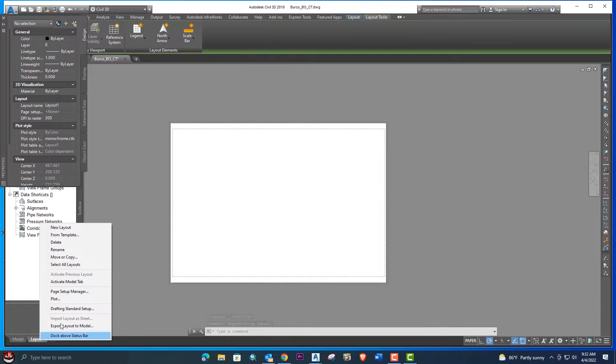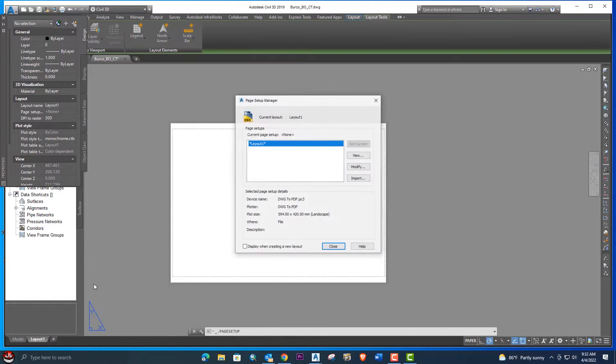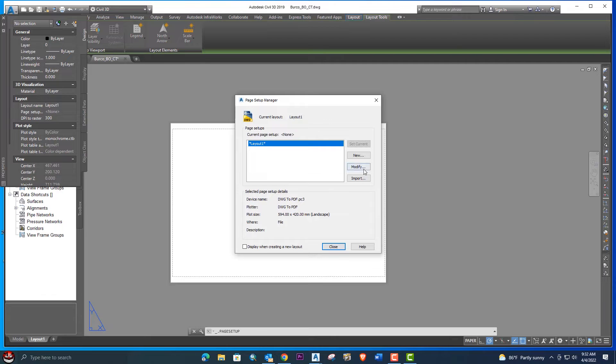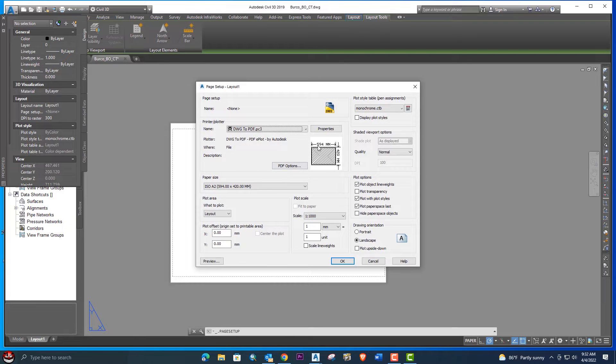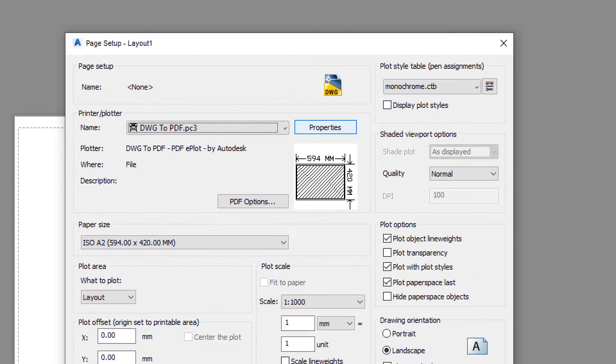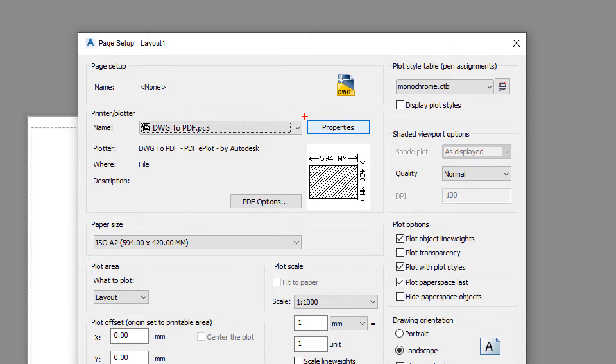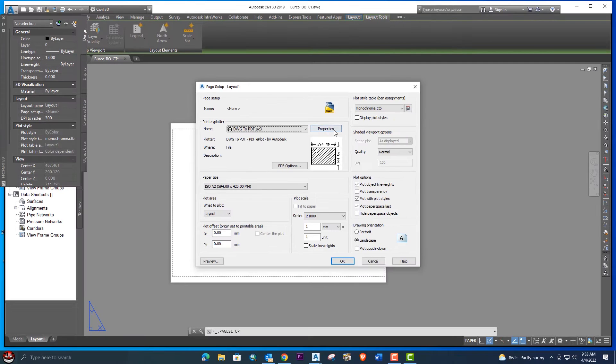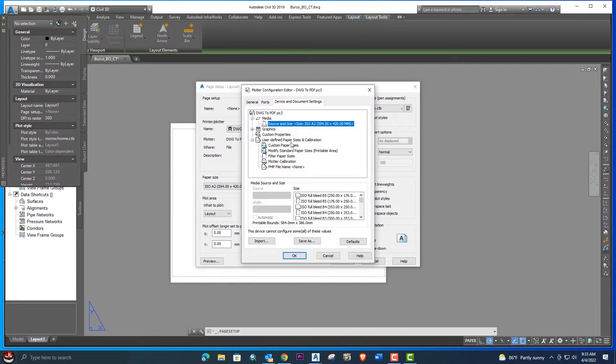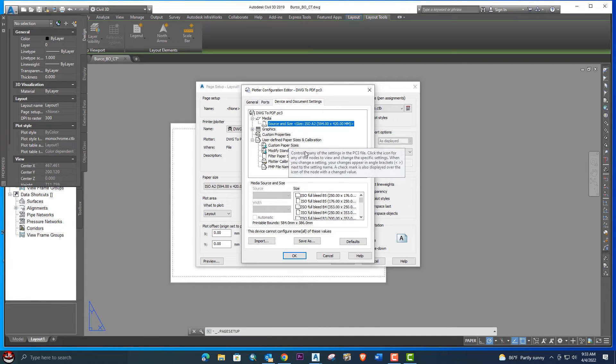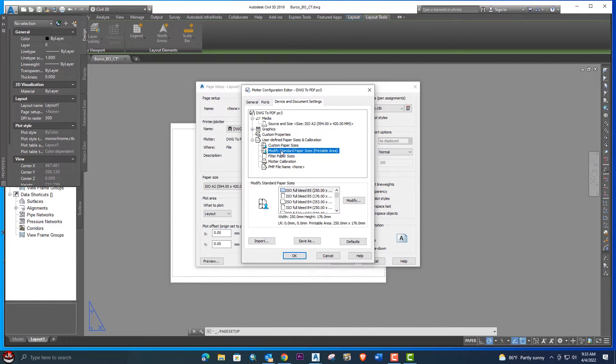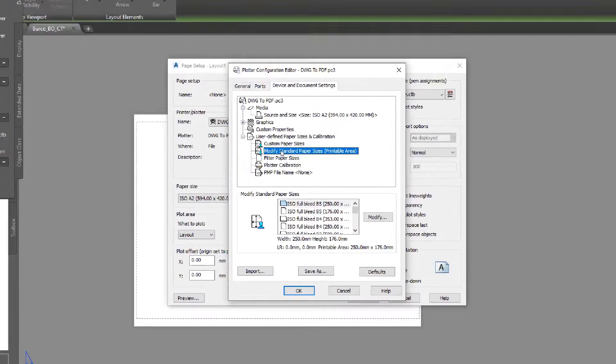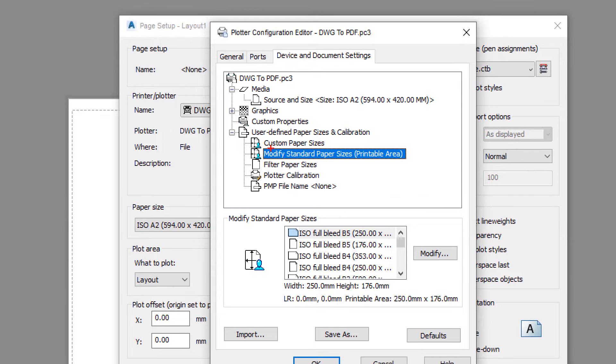Next we need to go again to the Page Setup Manager. We will do modify and we will go to the properties. From here we will select the properties. Here is the option: modify standard paper size. We need to select this option here.